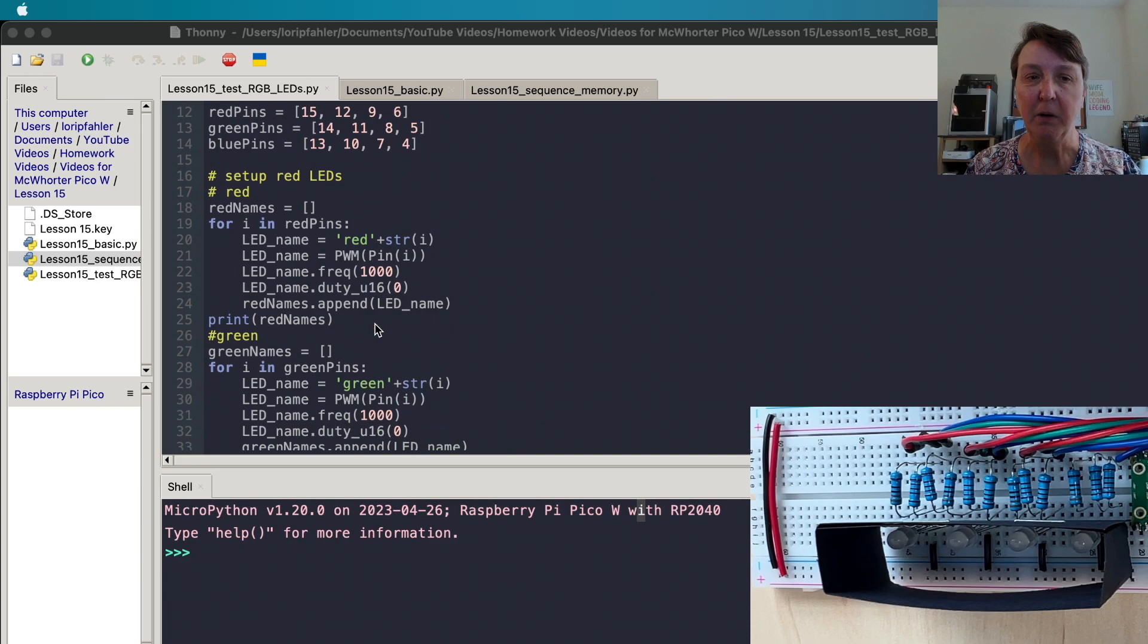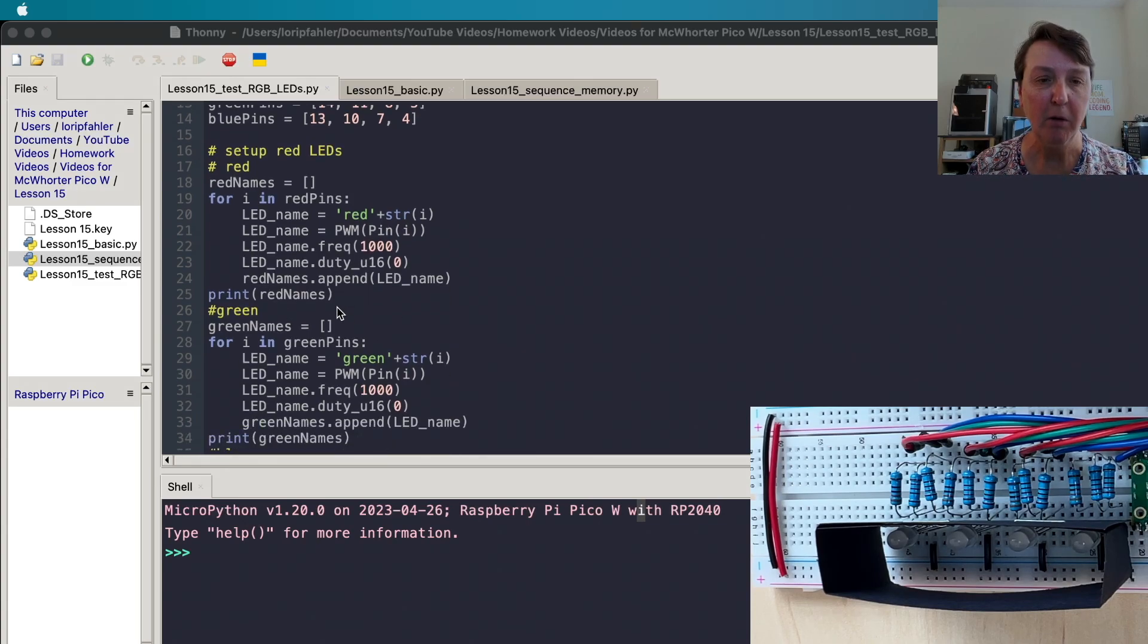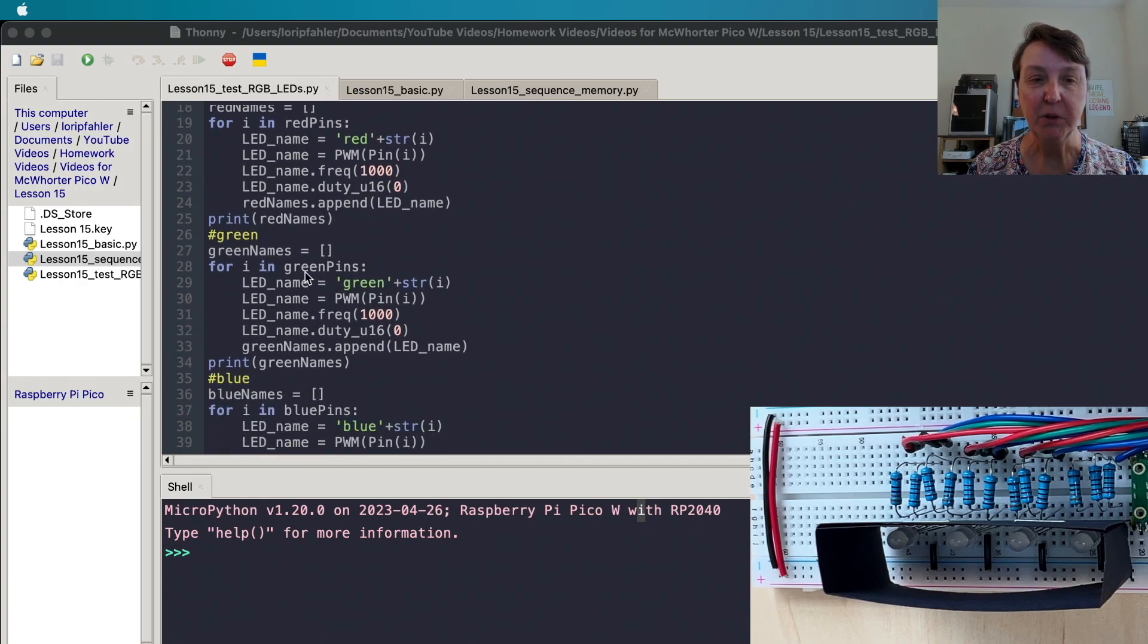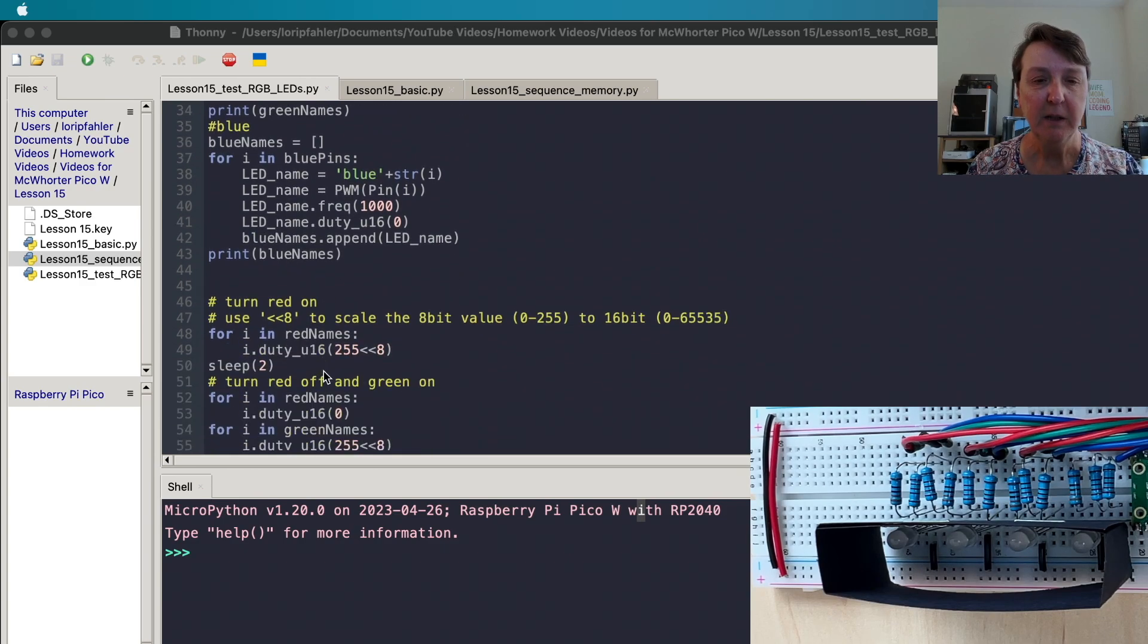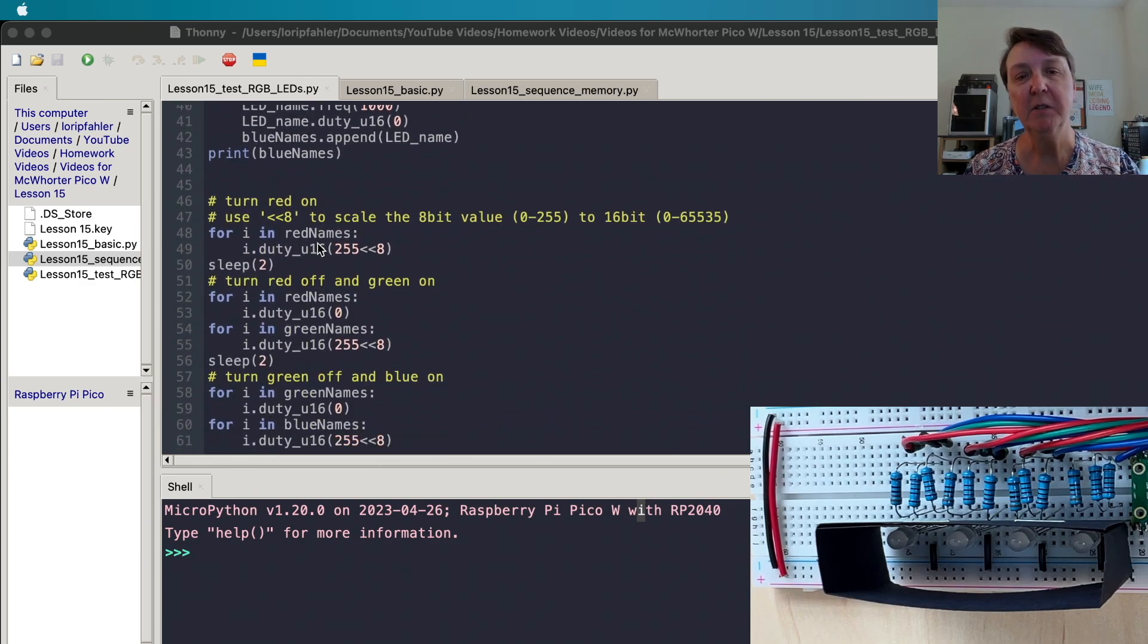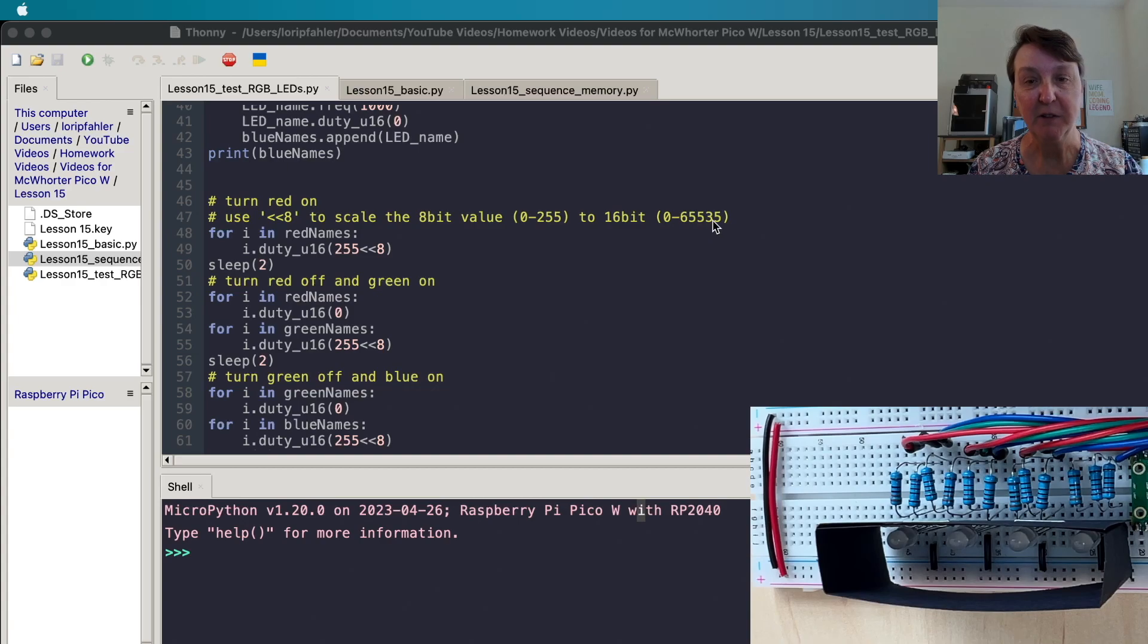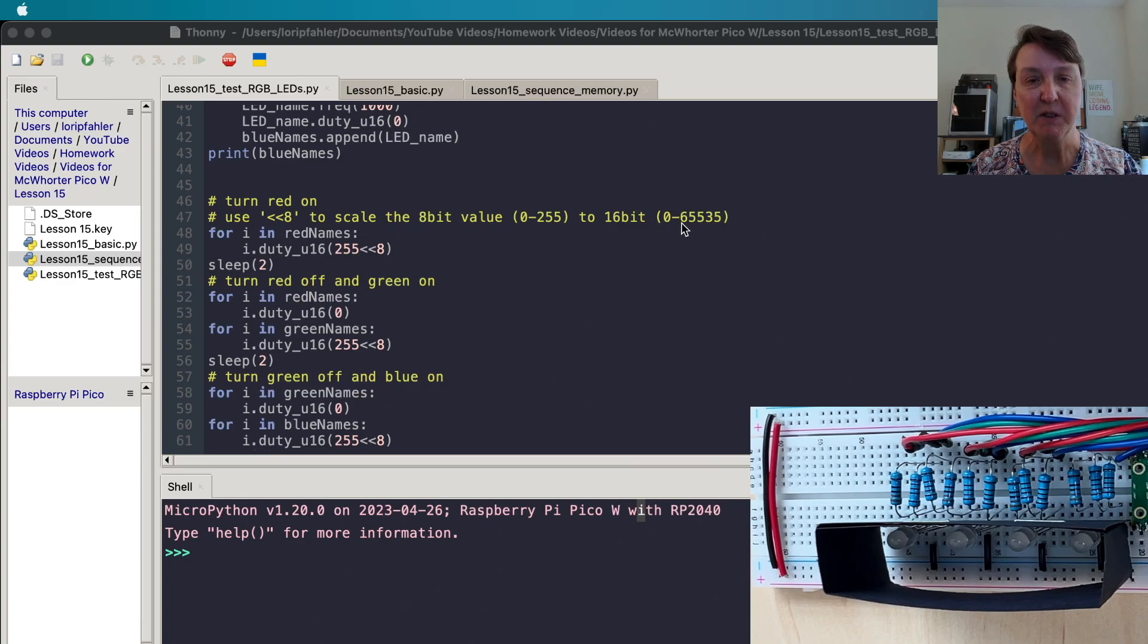Then I'm going to set up all the red LEDs in a list called red names and loop through them and set the frequency and set them off and I'm just using some append to the list. Then we'll do the same for the green and the blue. I'm going to continue to use the 8-bit scale for RGB colors which is 0 to 255. We know that the duty_u16 function will want 0 to 65,535 so I'll just do some bitwise operations to shift those numbers into that scale.